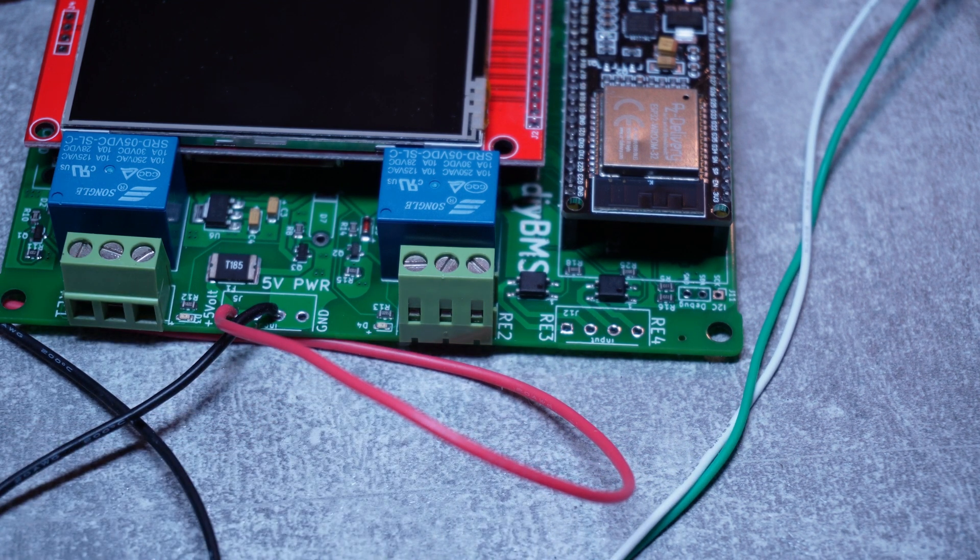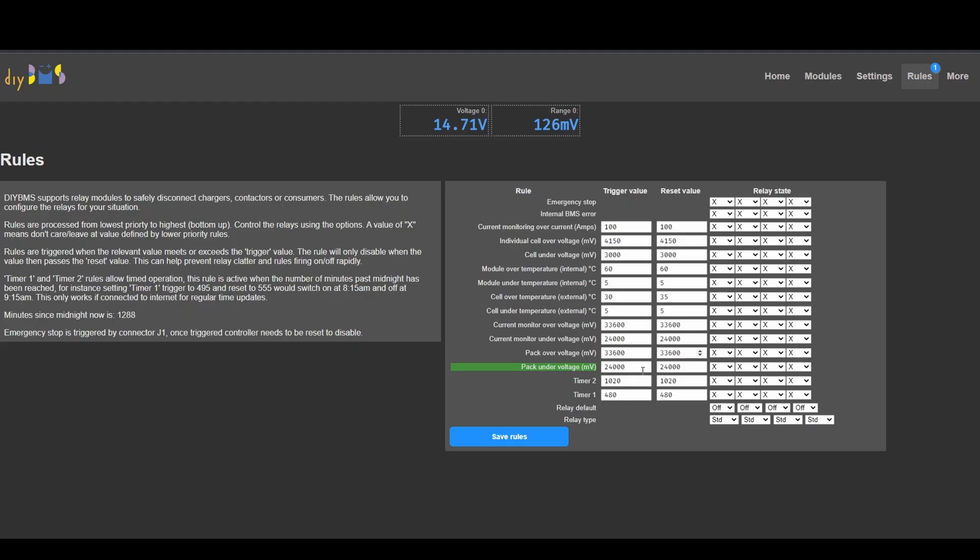Why do we need relays? They're really useful to provide various safety functionality for the BMS. For example, if you're overcharging the modules, you can say when cell is over voltage, you can switch off the charger or switch off the contact of high voltage, things like that, or when cell is over temperature.